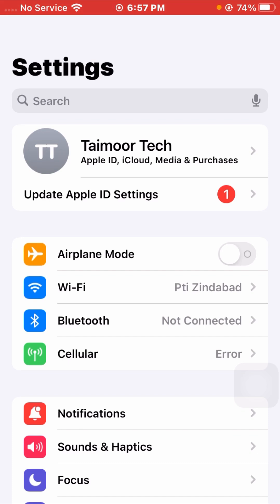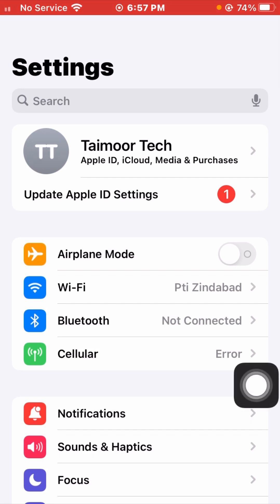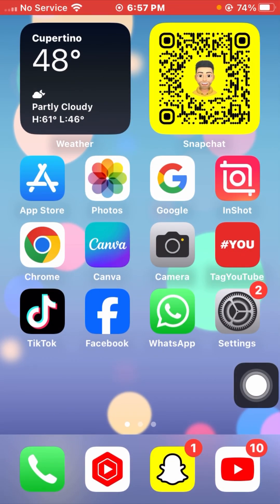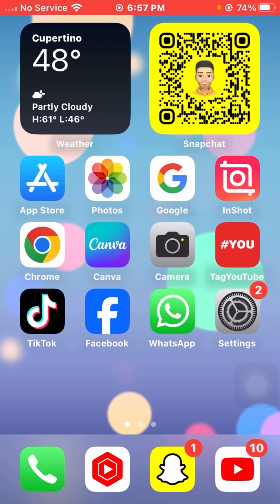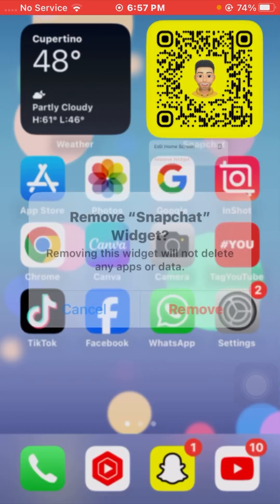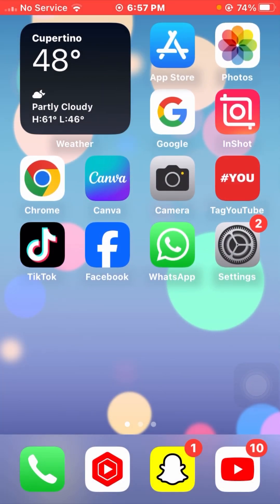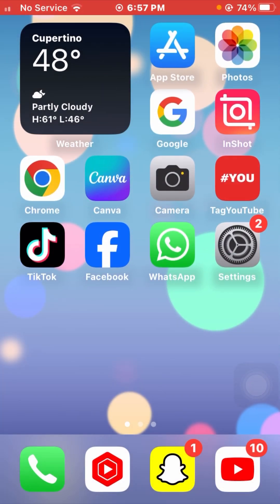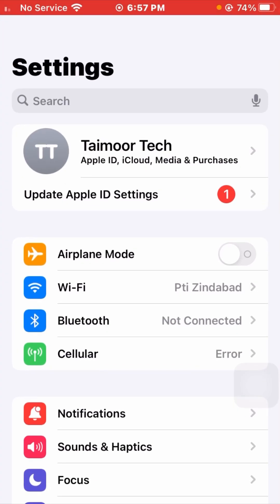If it's still not working and you are still facing this error, go back and I will tell you the next method. Simply remove the iPhone home screen widget. After that, open your Settings again and scroll down.